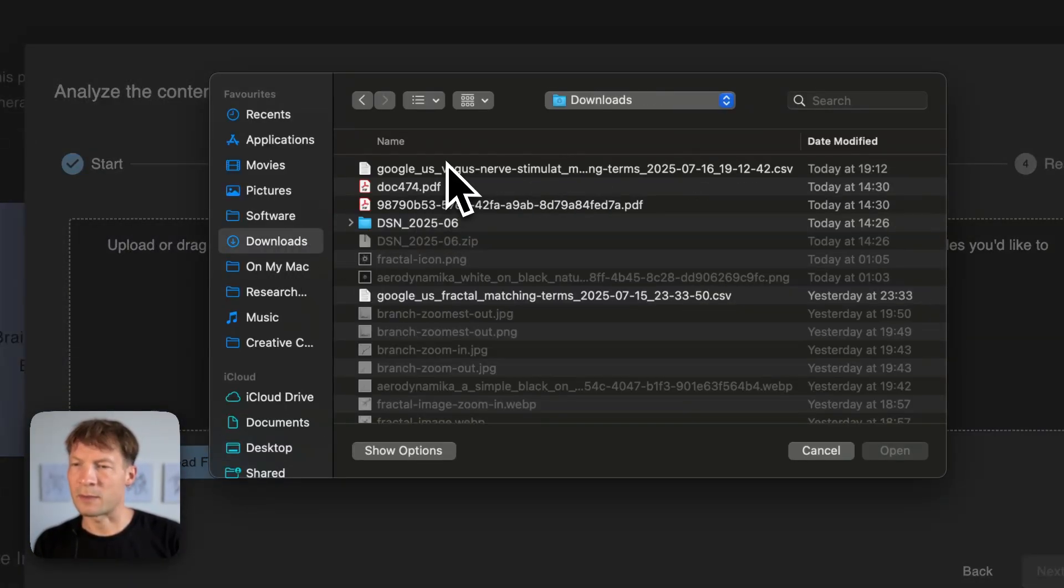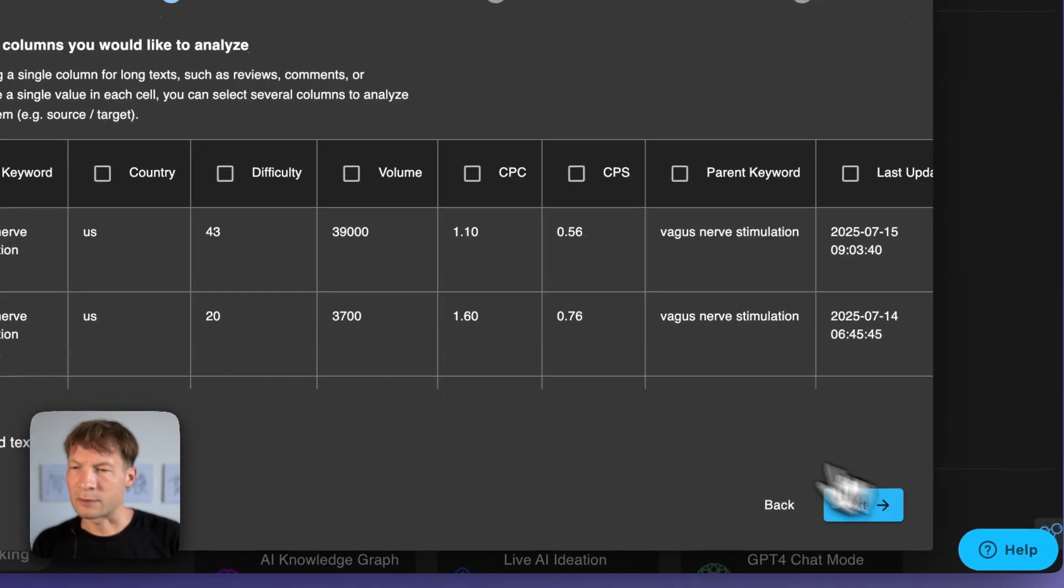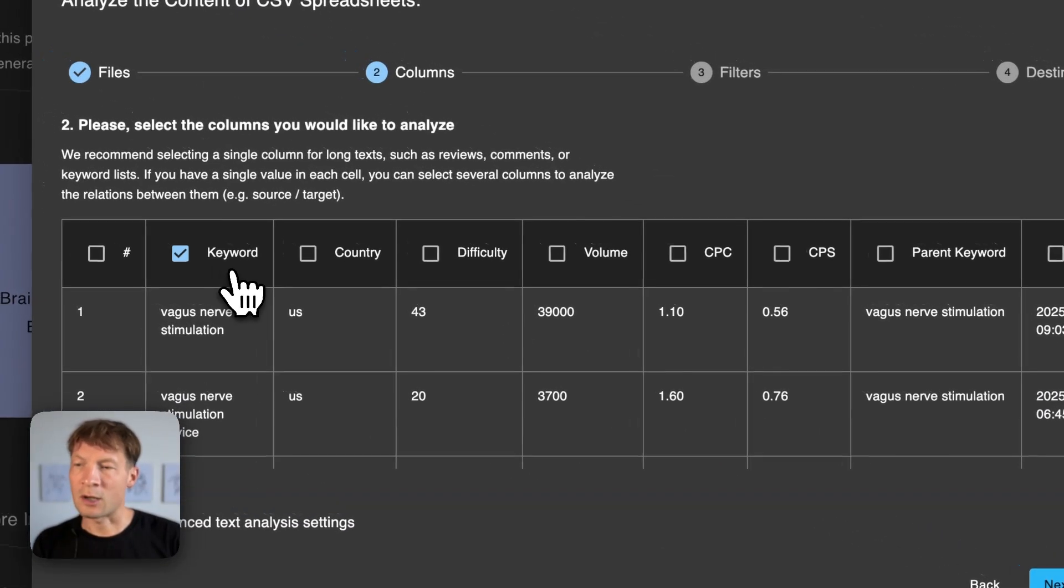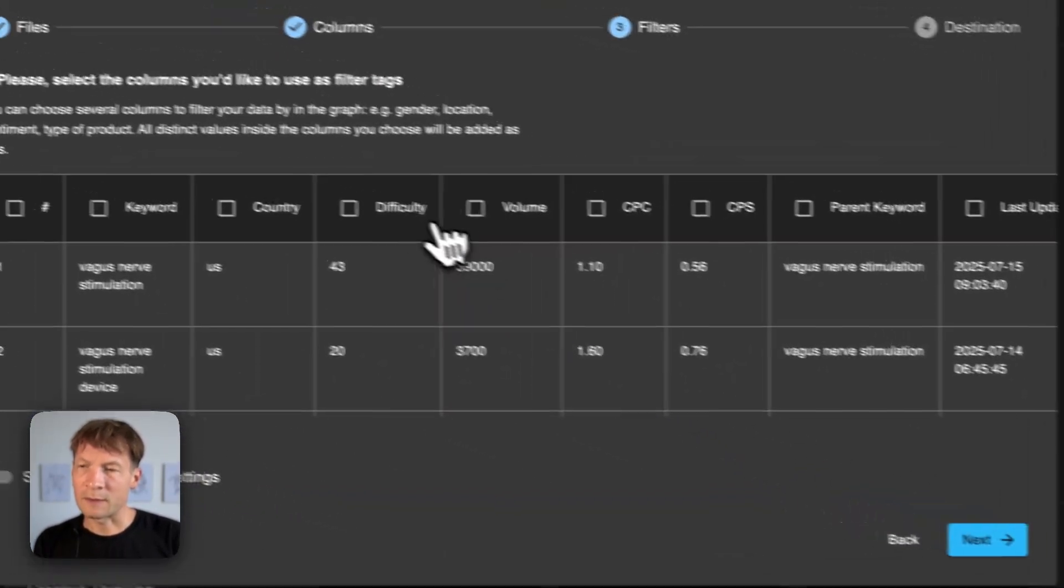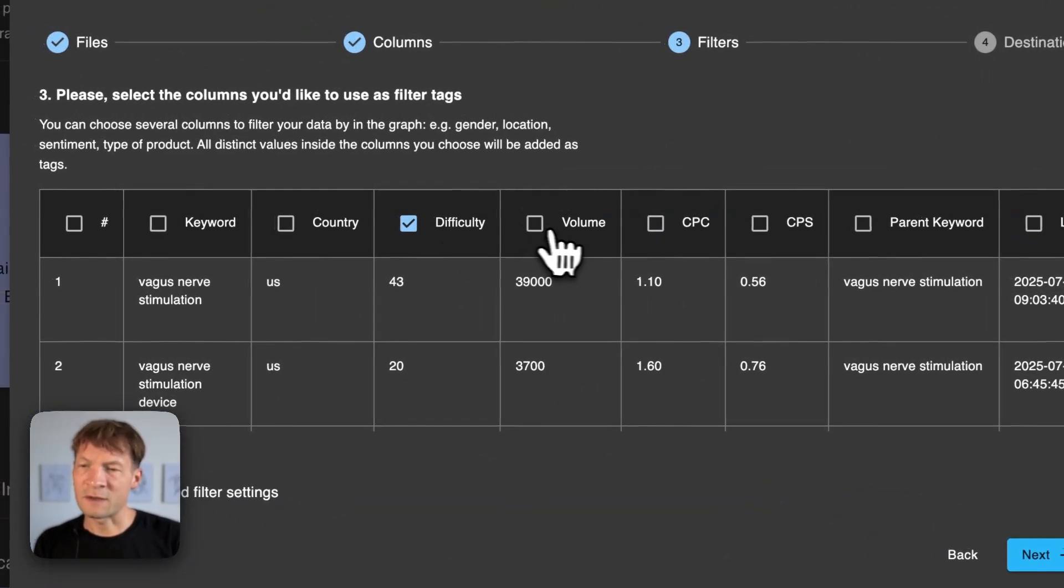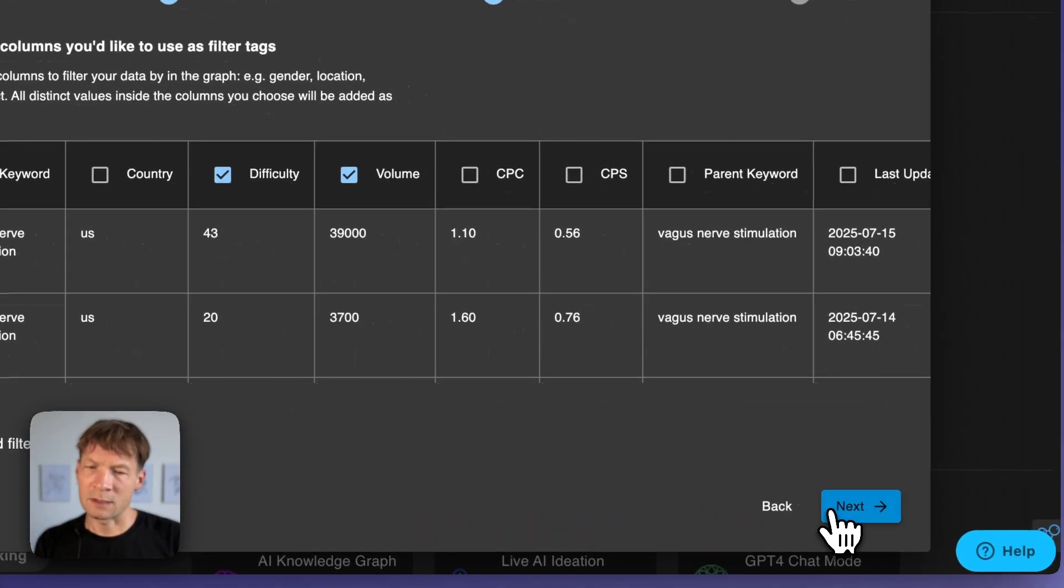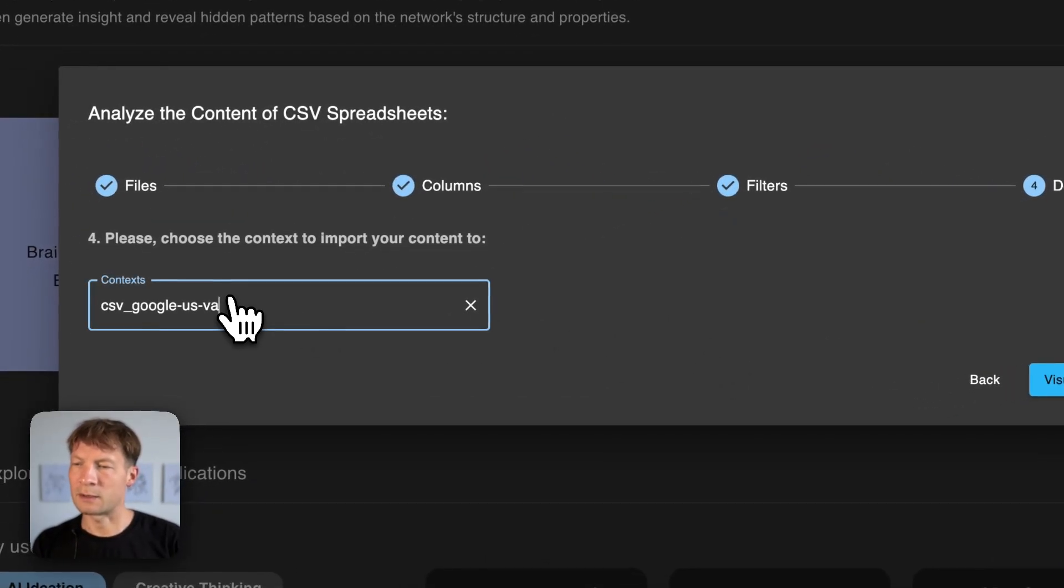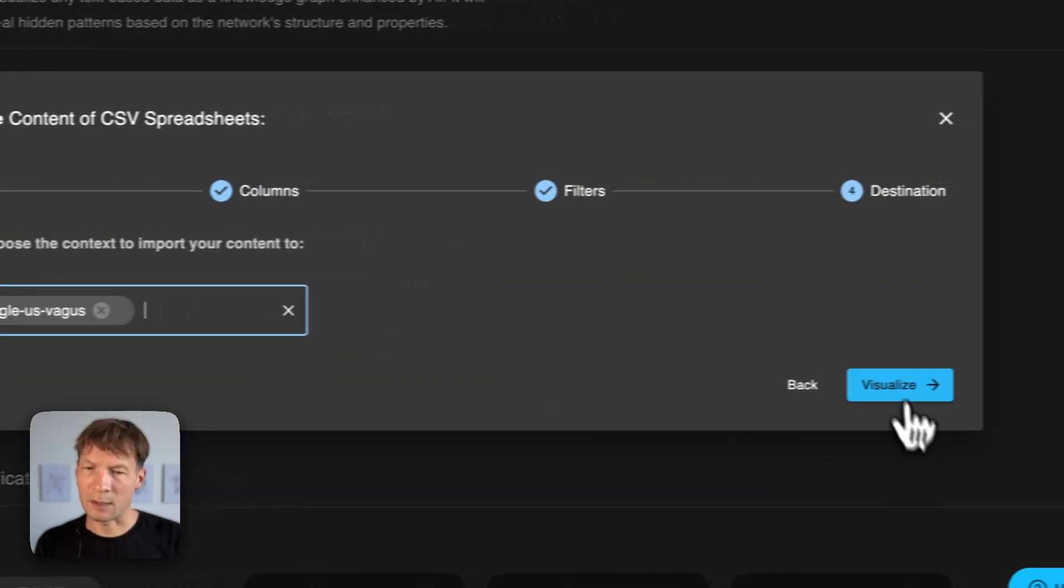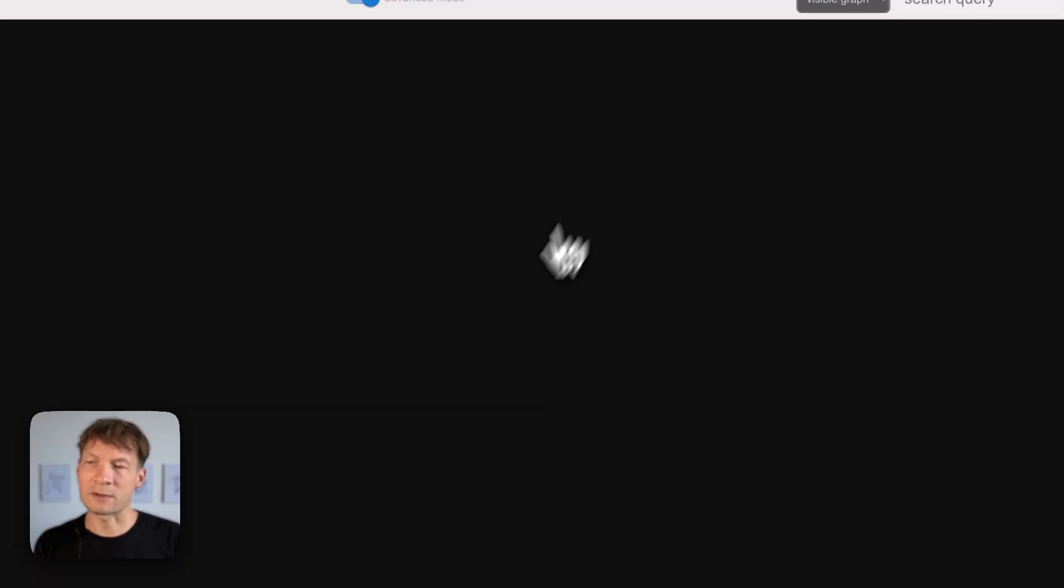So I will take it from my downloads here and say that I want to analyze the column with the keywords here but I will use difficulty and volume as the filters. You will see how that can be useful after. And here I'm going to type in the name vagus nerve.